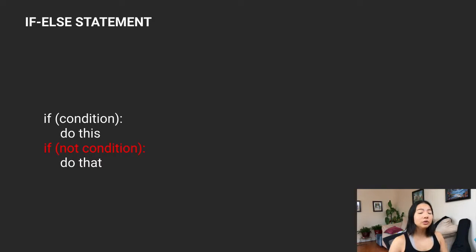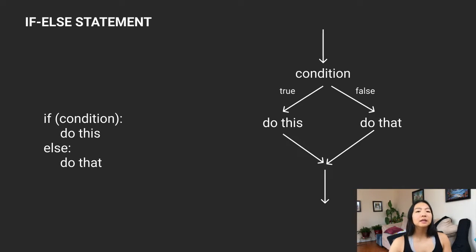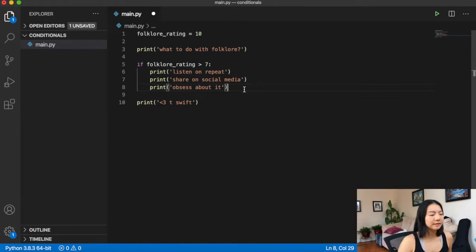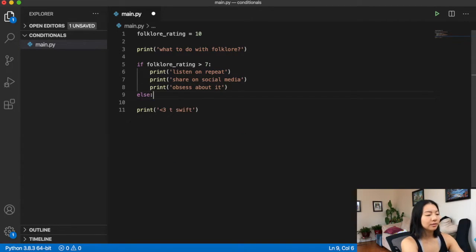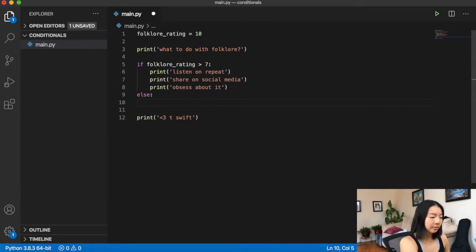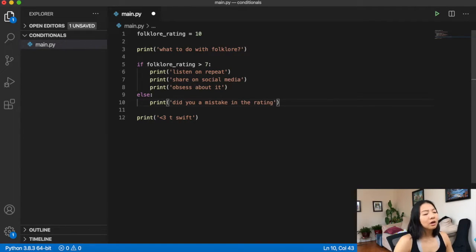We've seen how in an if statement, if that condition is true we execute certain lines of code. But what if when it's false we want to execute other lines of code? Instead of creating a whole new if statement, we can just add an else. The else is saying: if the thing you evaluated is actually false, then run this other code. So if folklore rating is greater than seven we listen on repeat, share, and obsess — but if it's not, we print 'did you make a mistake in the rating'.